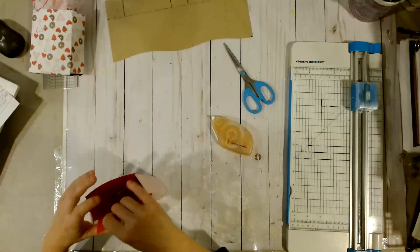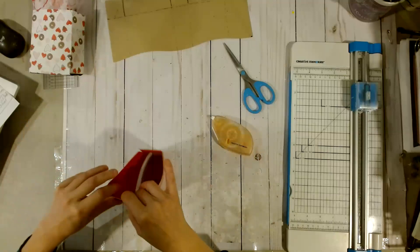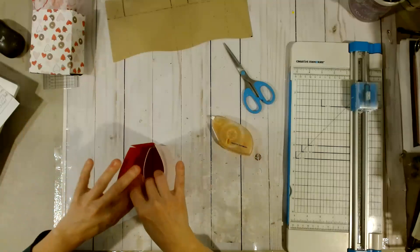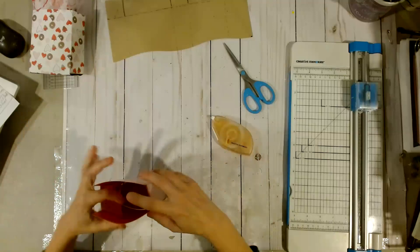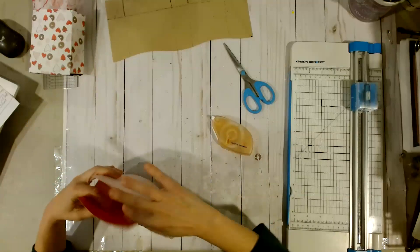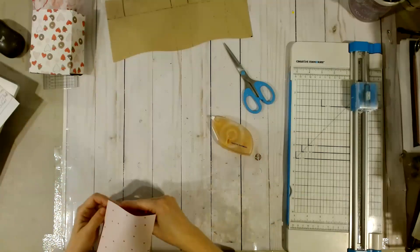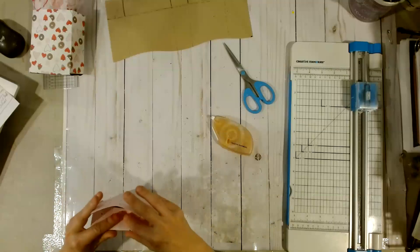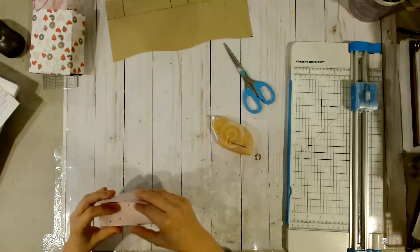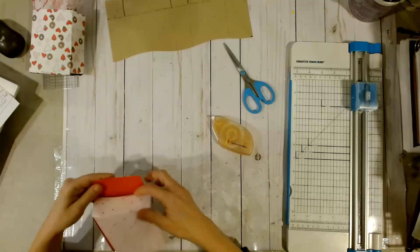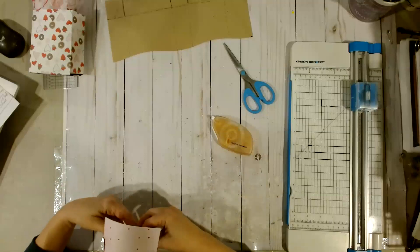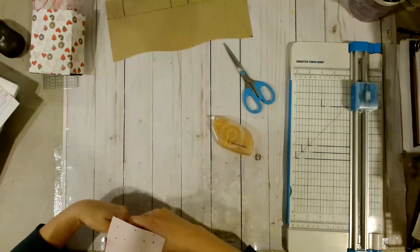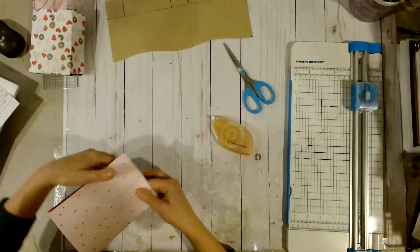And this is where our cut tabs are coming in handy. Fold them down. And same thing, if you want to just decide which one of the pieces you want to put the adhesive on to create the bottom, we'll do that.